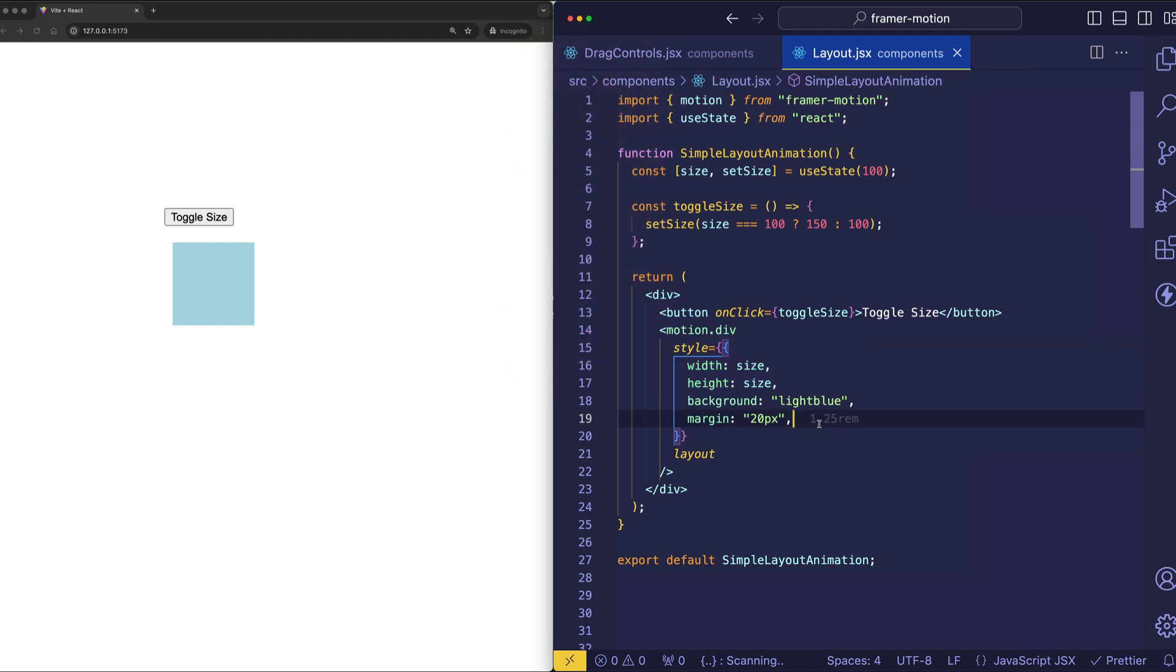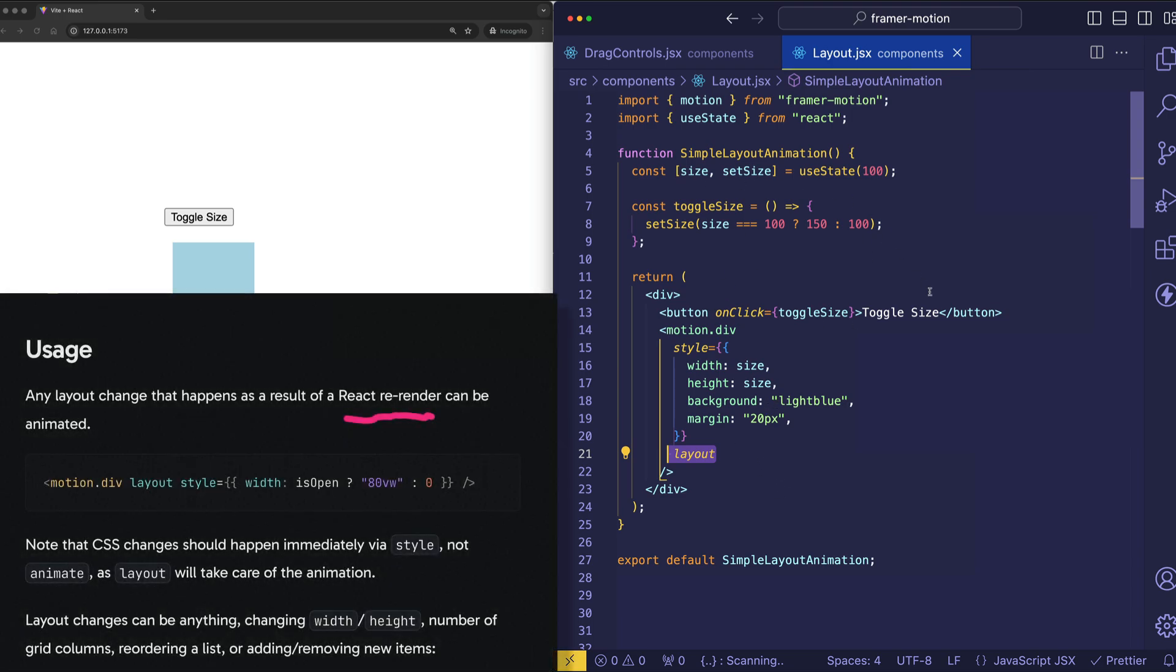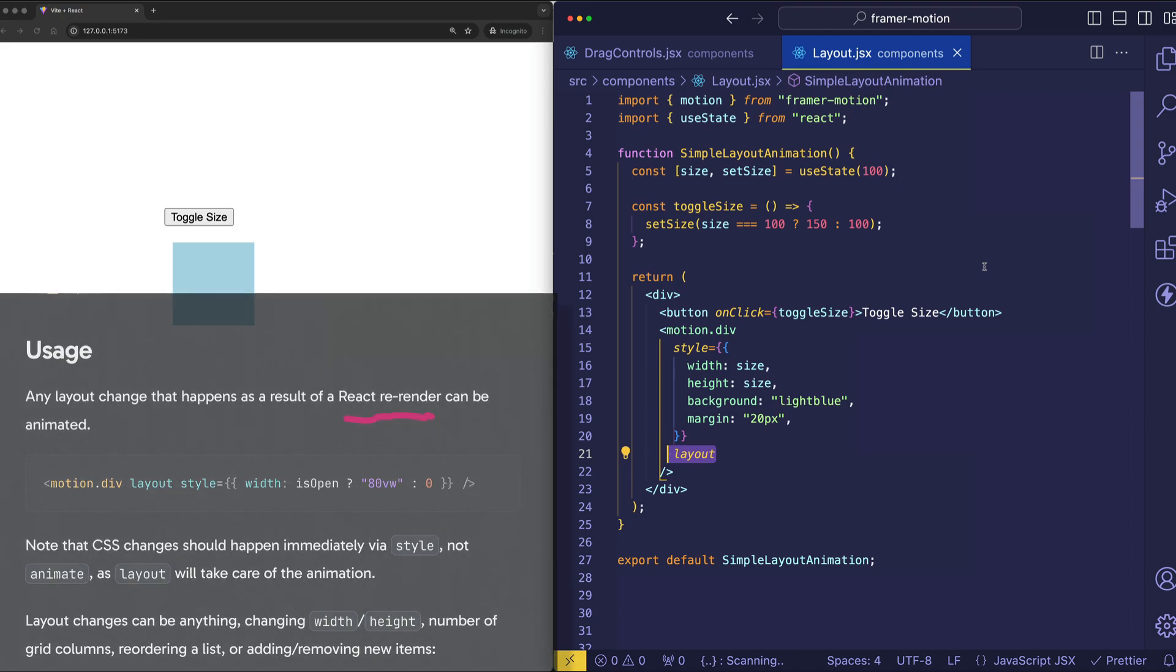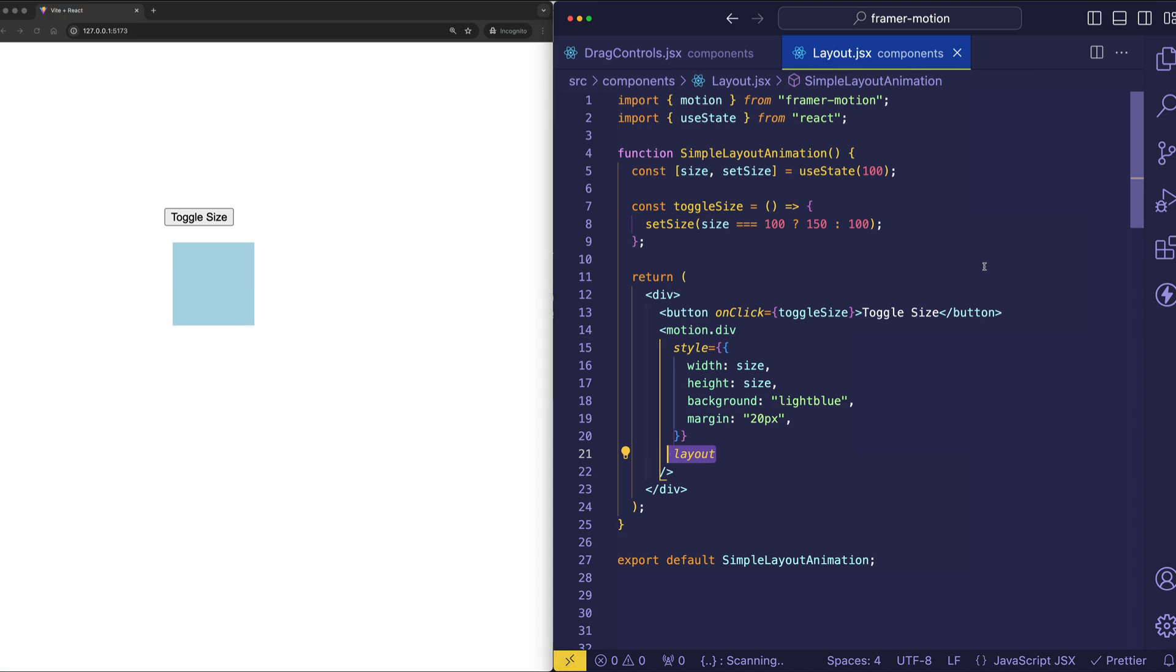Now, an important thing to note is that Framer Motion does these layout animations as a result of re-renders of your component. So, let's take a further look at this component to see how we're setting state and updating state in order to re-render it.